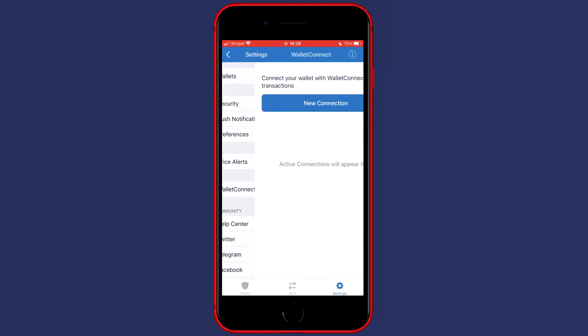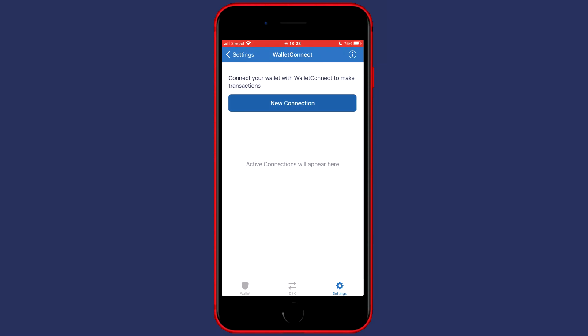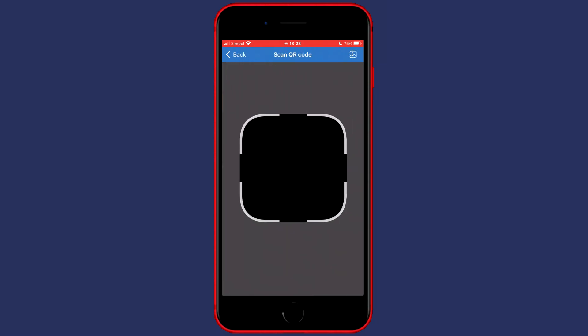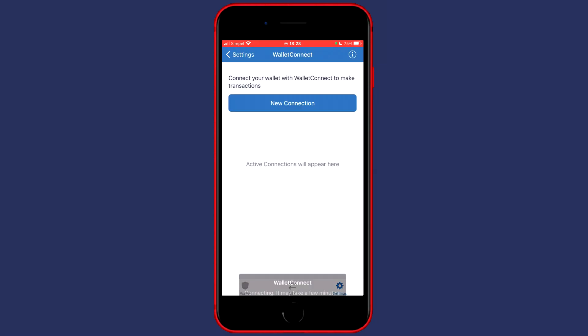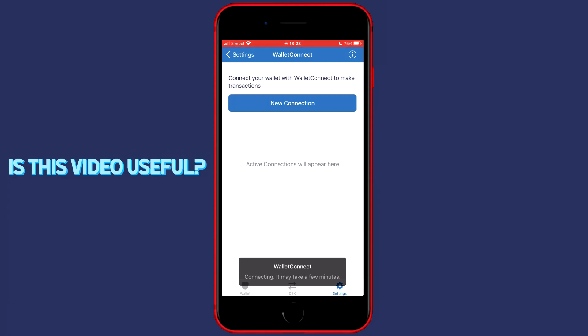You'll then need to click on new connection. You'll then see the QR code scanner, so make sure your QR code is visible on your computer screen and once you've scanned your QR code you'll see the confirm pop-up over on your phone.